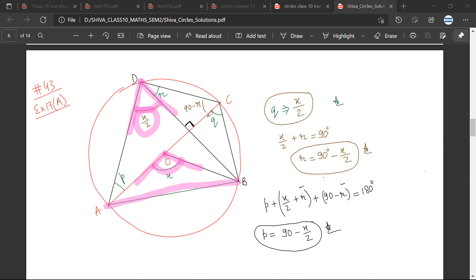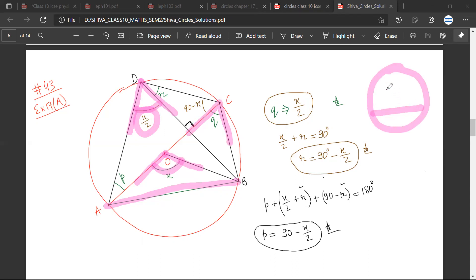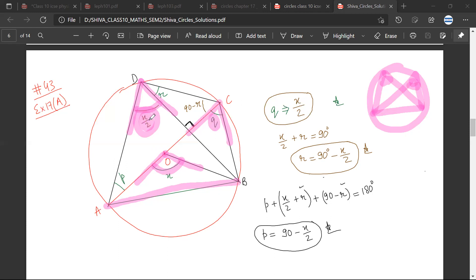Therefore, the equation that will be found is Q is equal to X upon 2. So what you are saying is that this is a circle, this is a chord, and the angle at the circumference would be equal to X upon 2. So the first relationship that I have is that Q would be equal to X by 2.